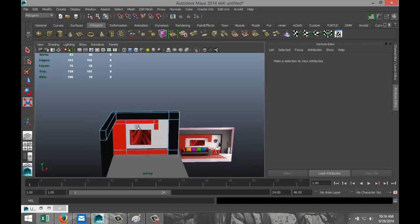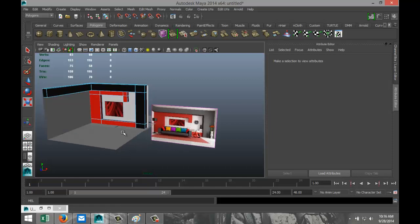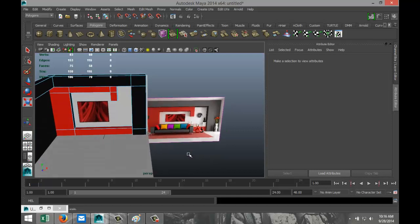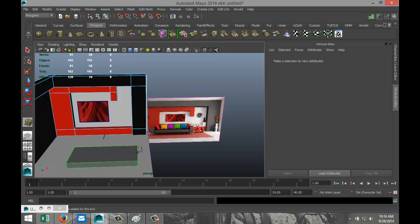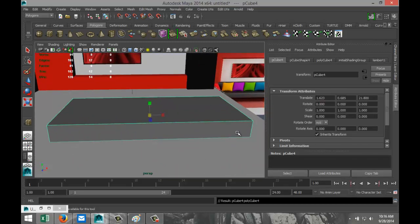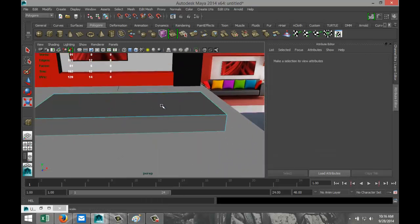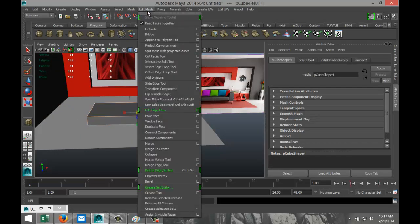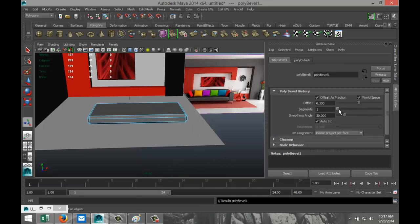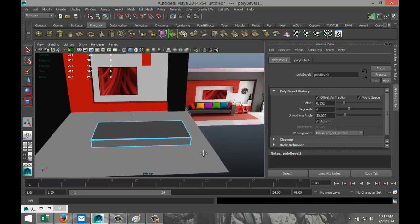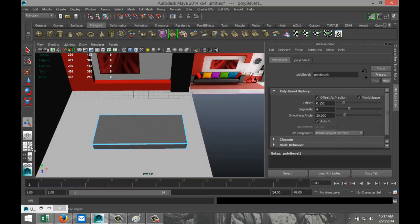Now we're going to focus on the couch. It looks pretty straightforward — take a polygon cube, drag it out in the grid, and pull it up. Although it looks extremely cubic, there's always a little bit of edging to it. Right-click Edge, drag-select all the edges, Edit Mesh Bevel, increase the segments to 4, and bring down the offset to keep it fairly square.